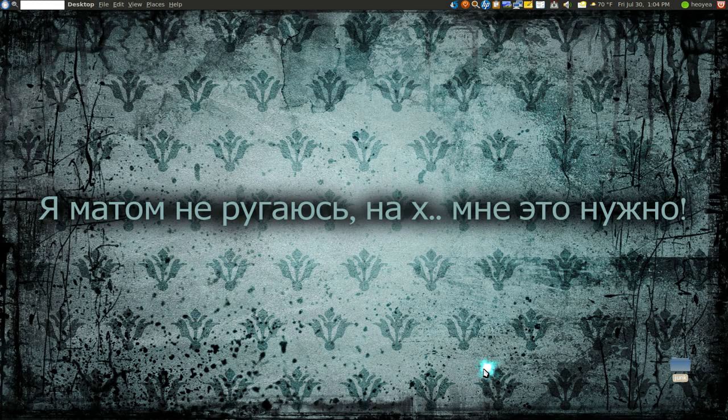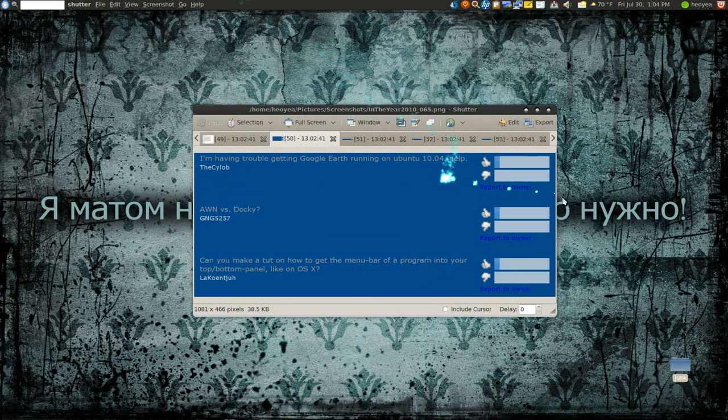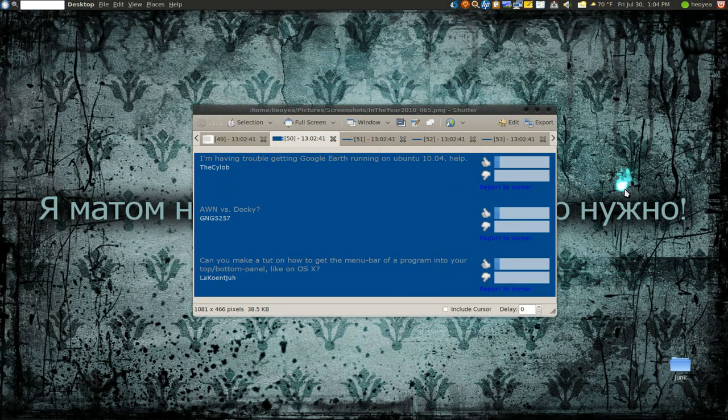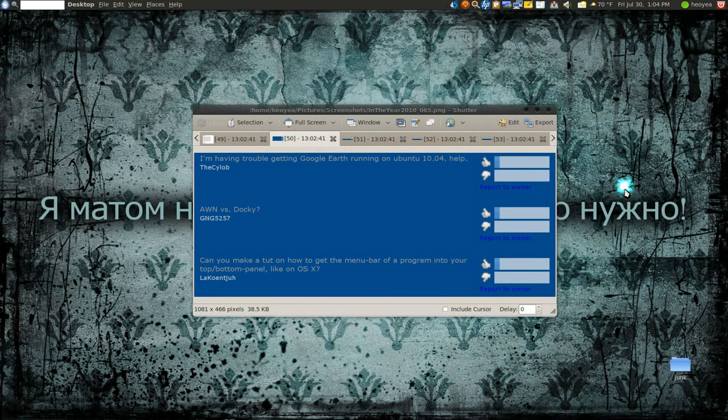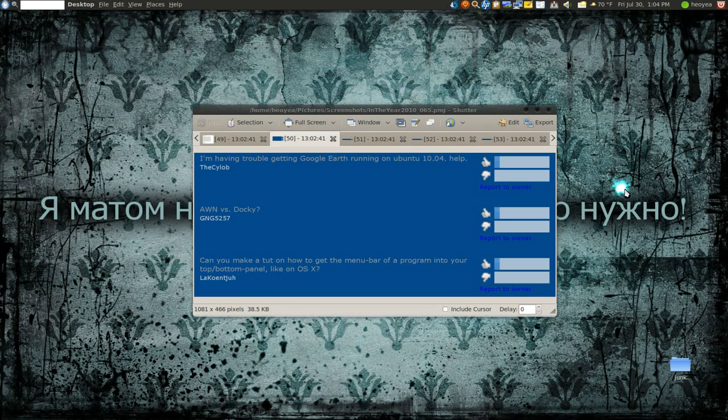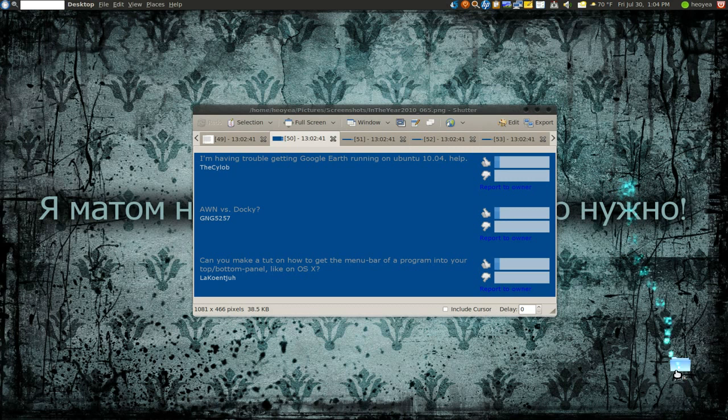Alright, let's do some more Q&A. Some of these questions are kind of funny. The first question here is by The Club. The person is having a problem with Google Earth and getting it running on Ubuntu 10.04.